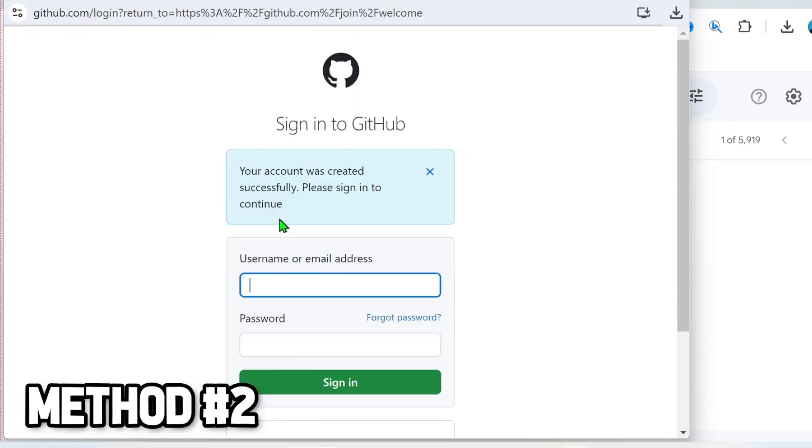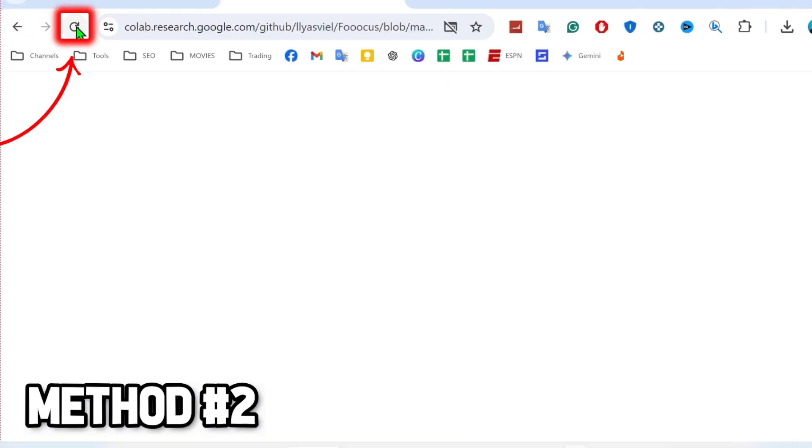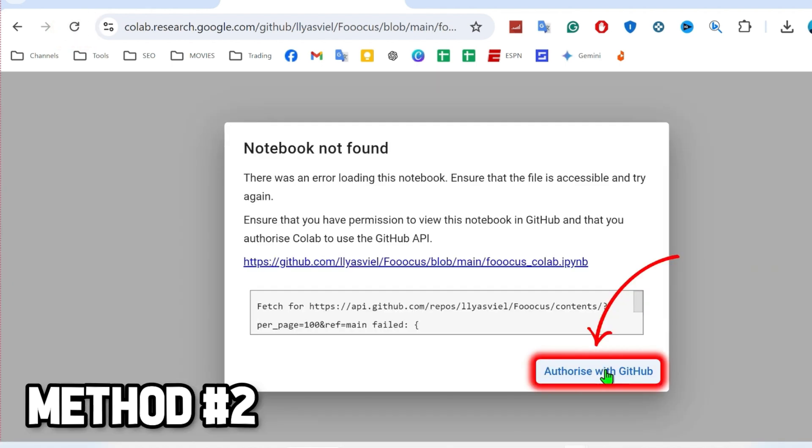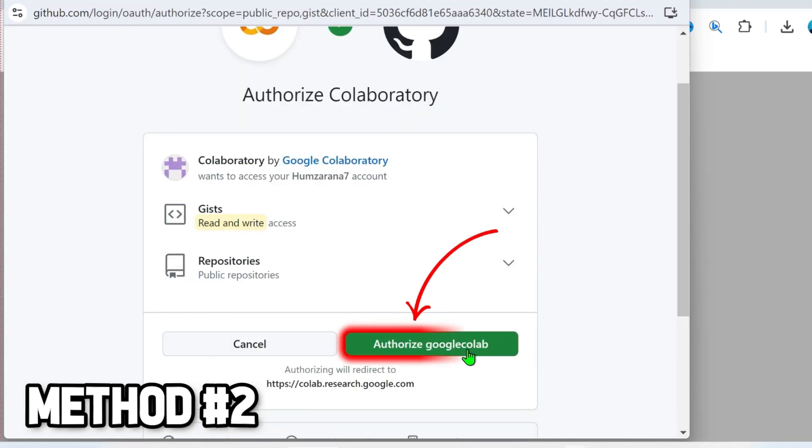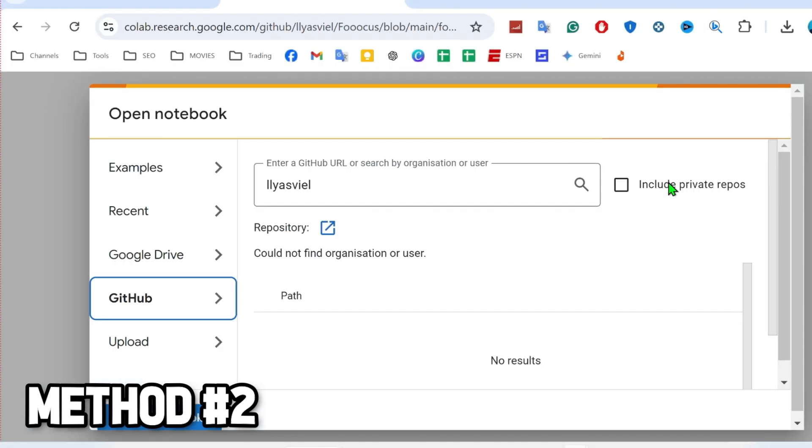Now simply you have to log in here. Or you can simply refresh this tab and again click on Authorize with GitHub. Then it will open automatically this page. You can simply select here Authorize Google Colab. And here it is.